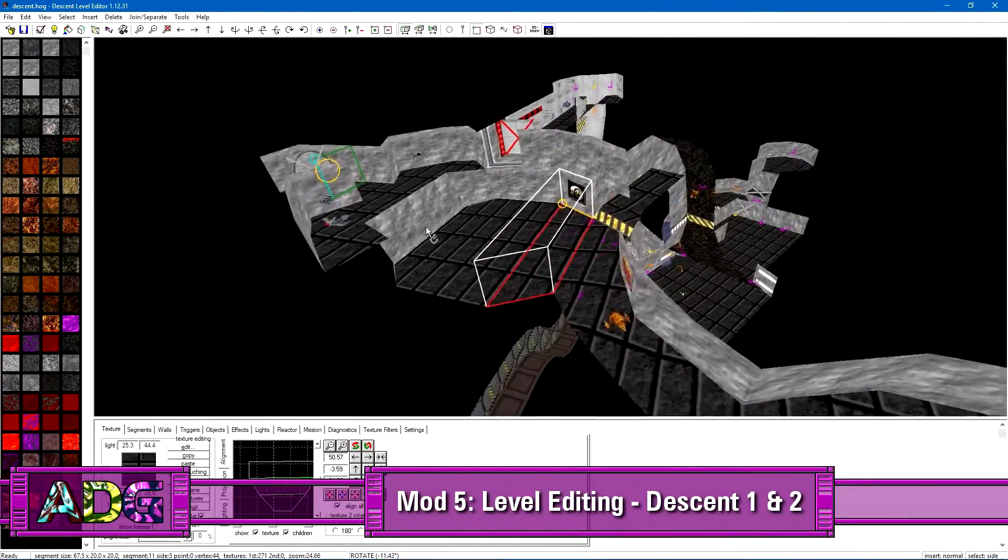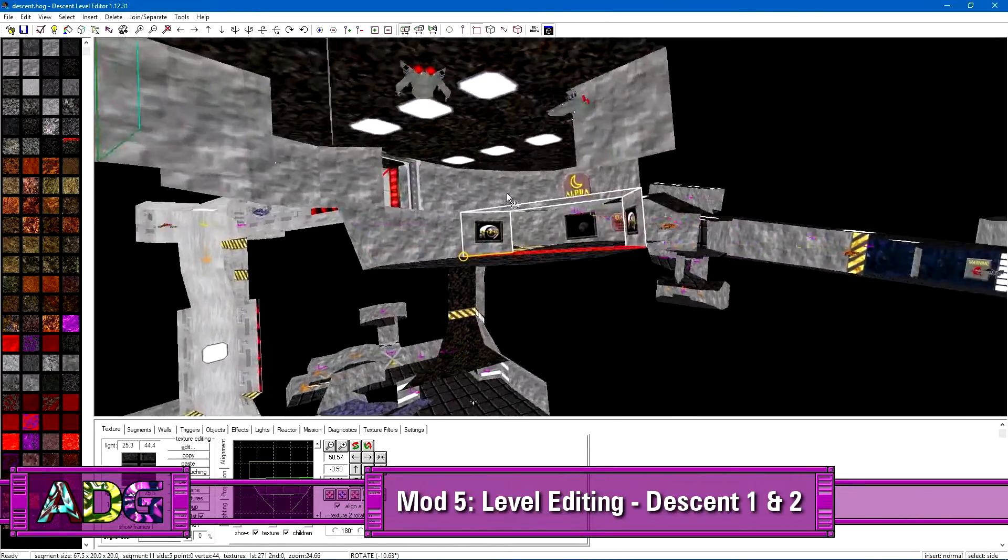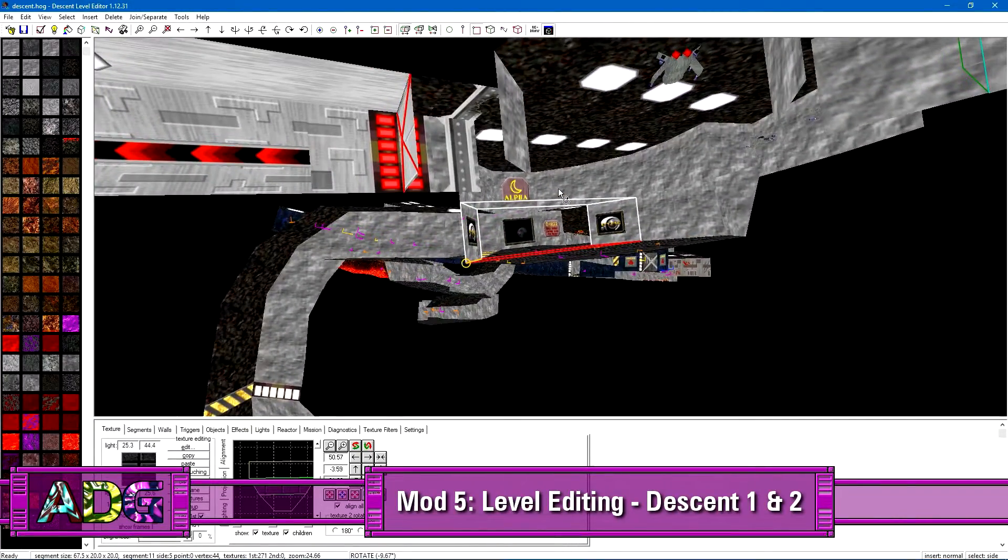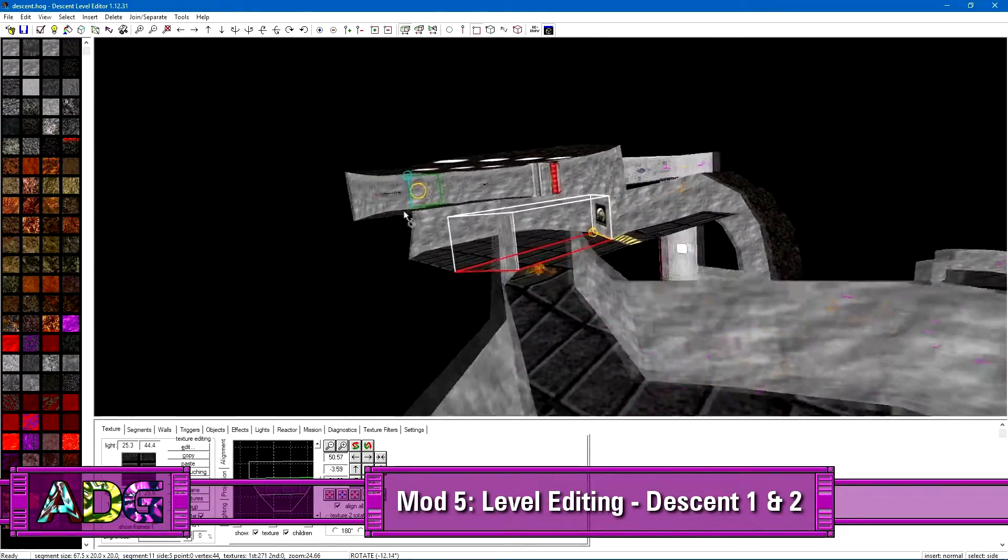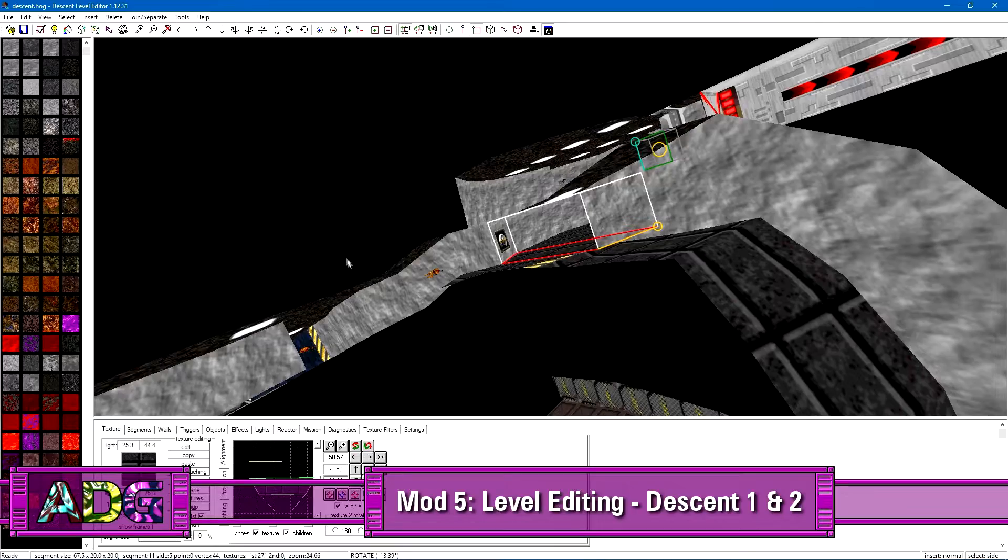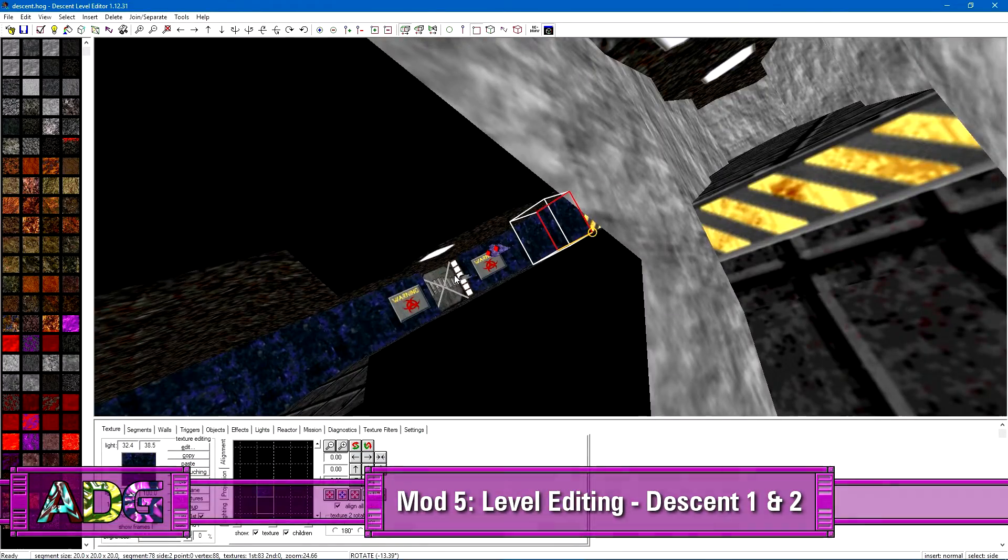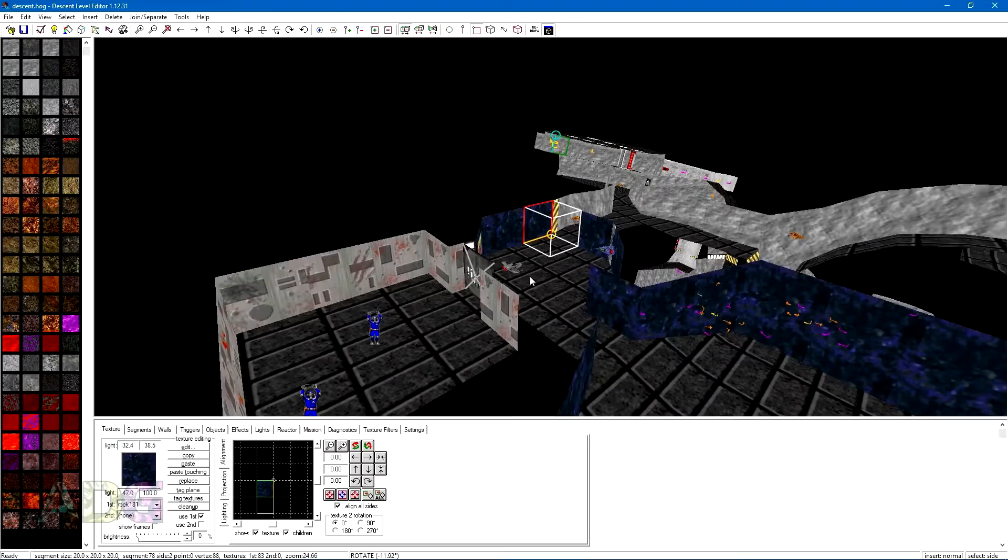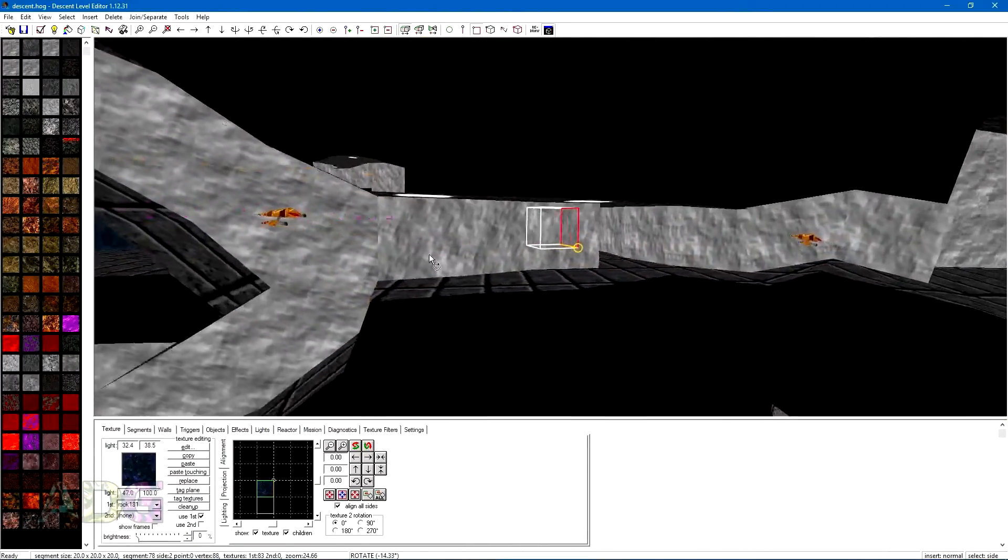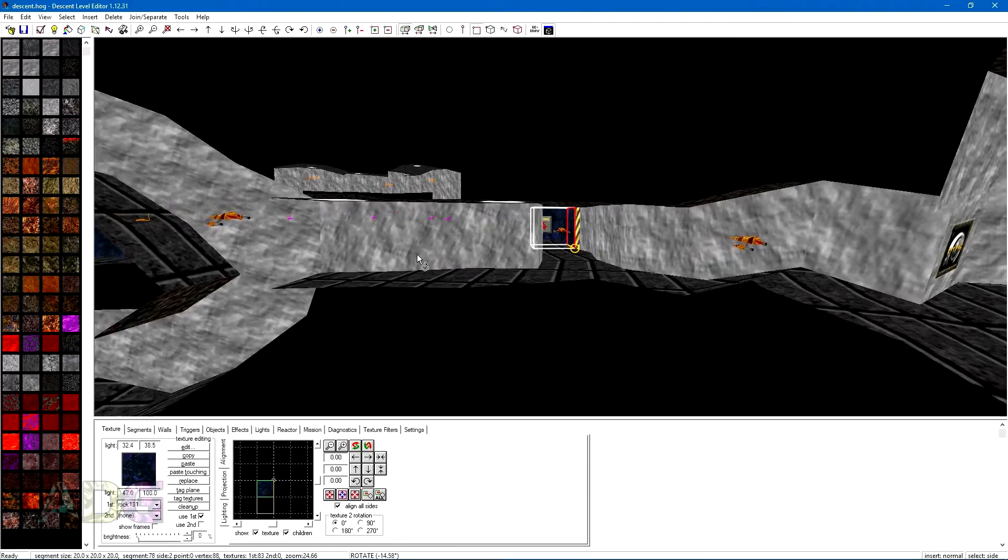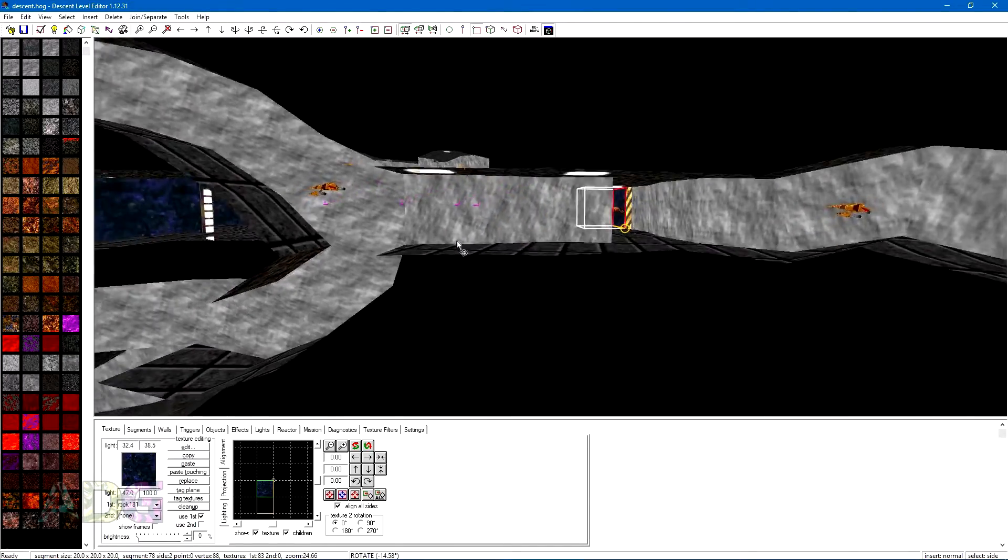But for the most part, making levels for either game is a nearly identical process, and the Parallax software guys clearly knew people were going to be making custom levels for these games, as both games are designed to bring up selection menus when extended content is available. The editor I'm using here is a modern one, which simply goes by the name Descent Level Editor, and is pretty much the editor of choice for anything Descent or Descent 2 related, and has been for quite some time now.